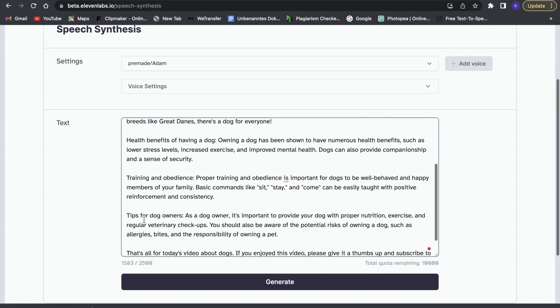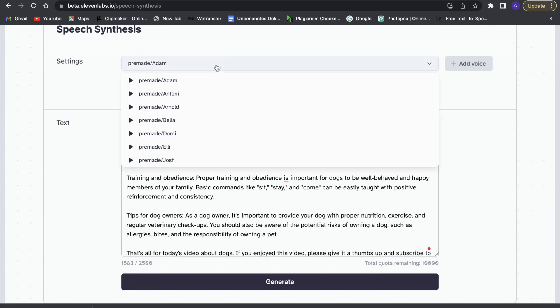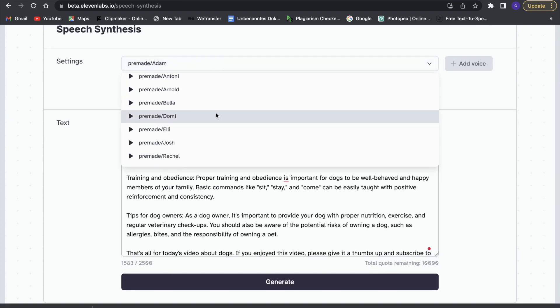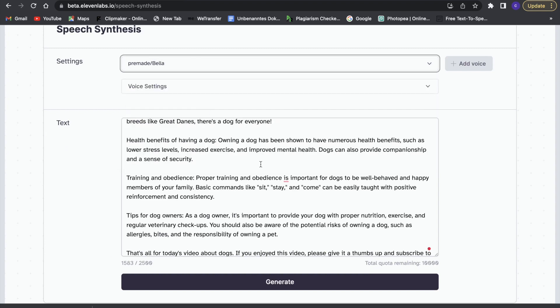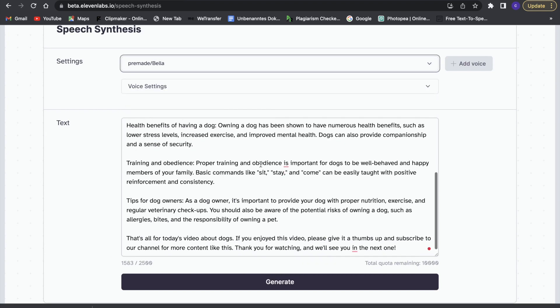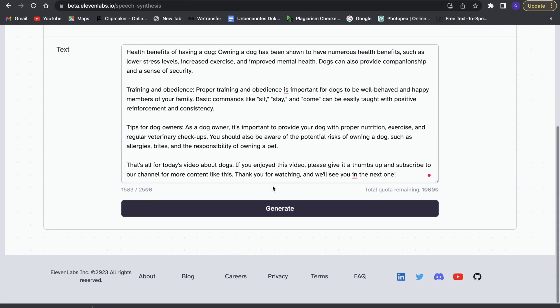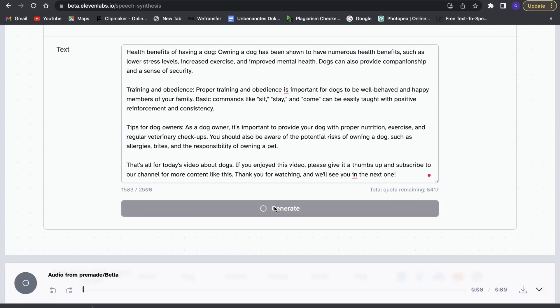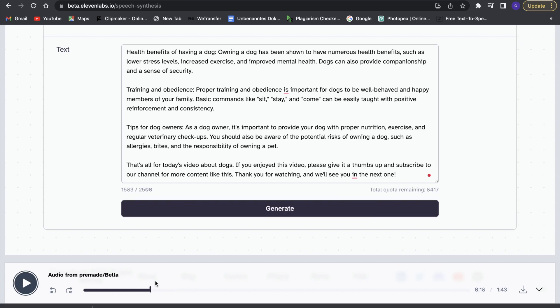So now we will have to use our voice premade Adam. So we are going to use Bella now because we have a woman, and now we can click on generate and it will generate the voice for us. So this is a great thing. Now we can go ahead and click on download this audio, so that's what we are going to do, and now we have the mp3 downloaded.